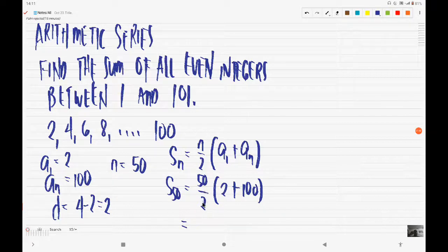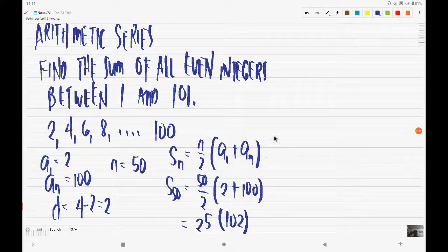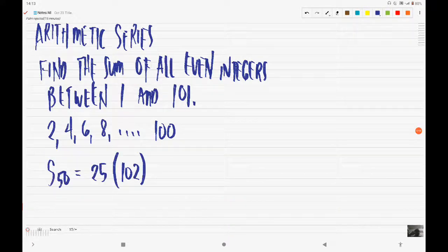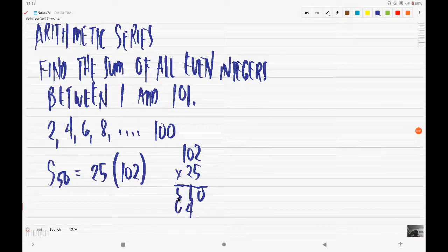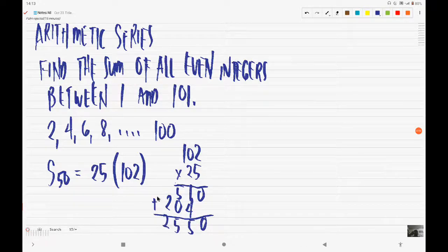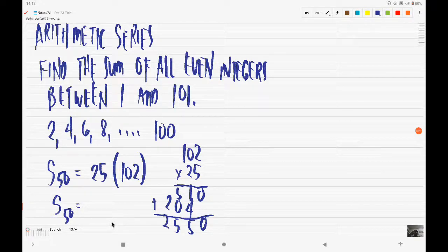So you can divide this already. 50 divided by 2 is 25, multiplied by the sum of 102. So that's 102. Let us multiply 102 by 25: 1 times 5 is 5, giving us 510; and 4, 0, 2, giving a total of 0, 5, 5, 2. So the sum of all even integers between 1 and 101 is equal to 2550.